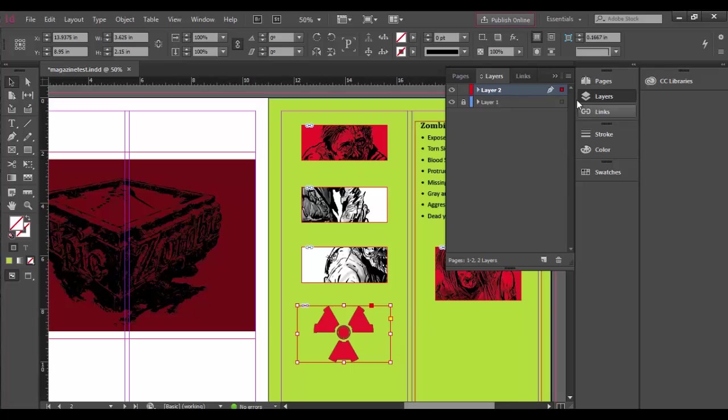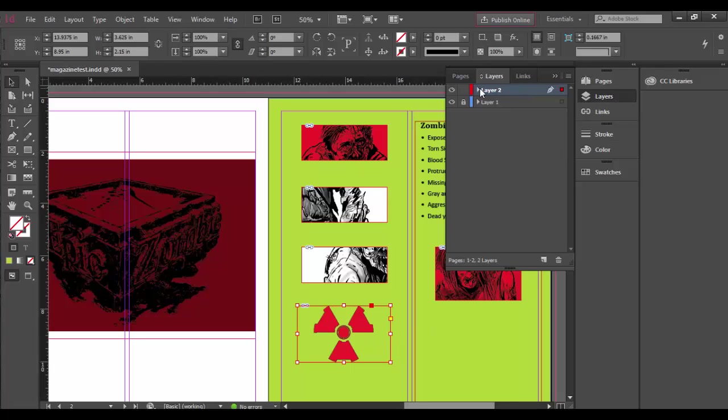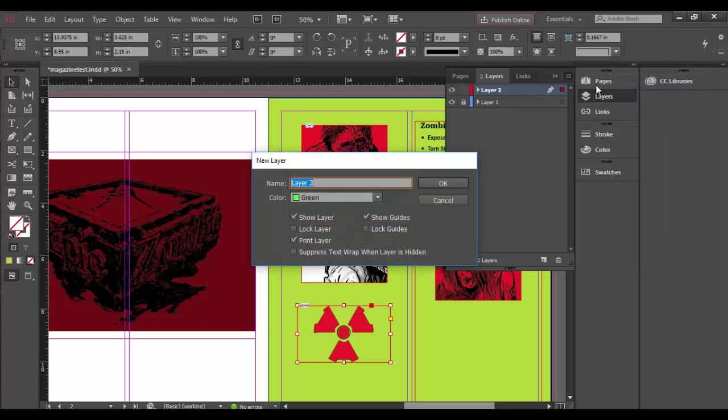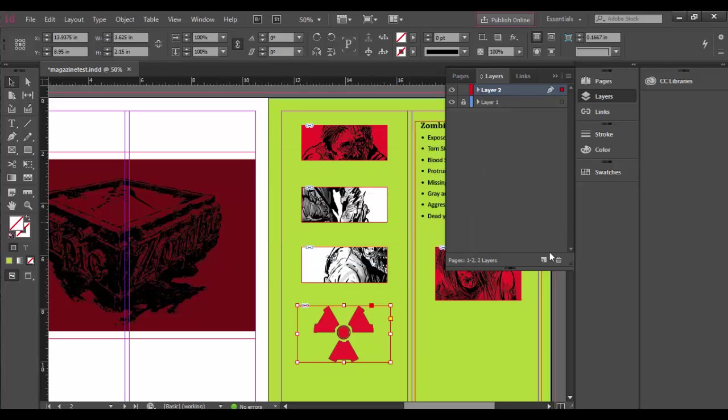Now currently this is on layer 2, but I want to add another layer and actually organize these. So there's lots of ways you can add layers. You can go up to here to the little tab and choose New Layer, and that will pop up this open box where you can name it. Let's cancel out.